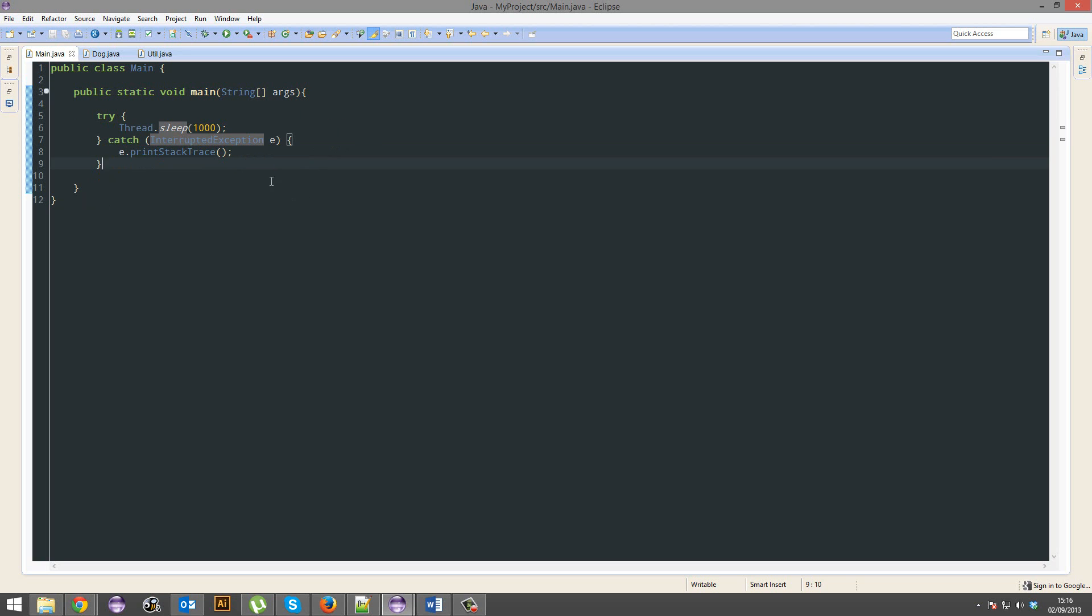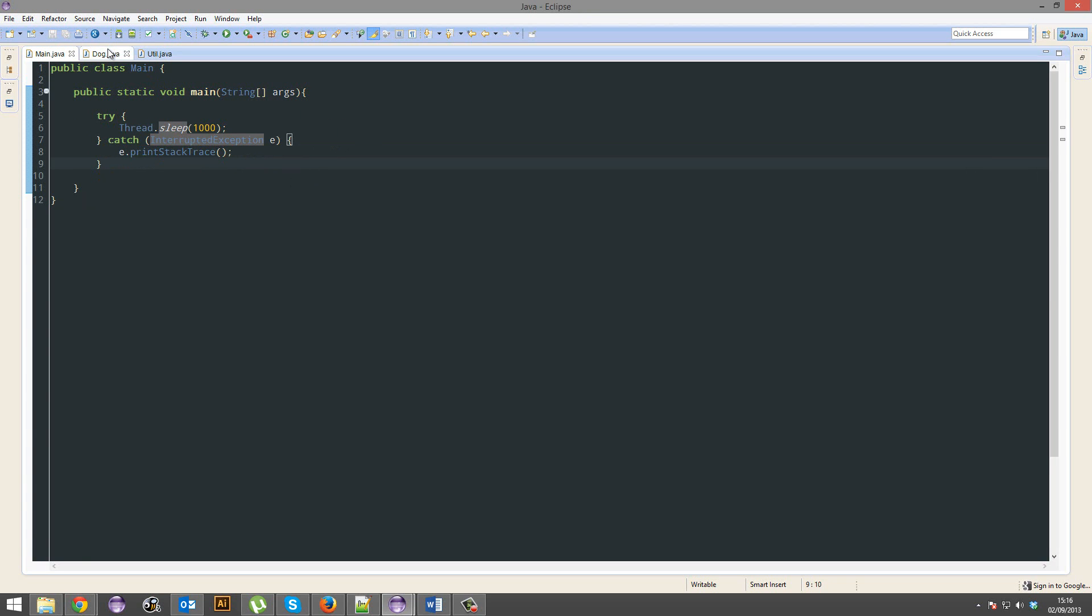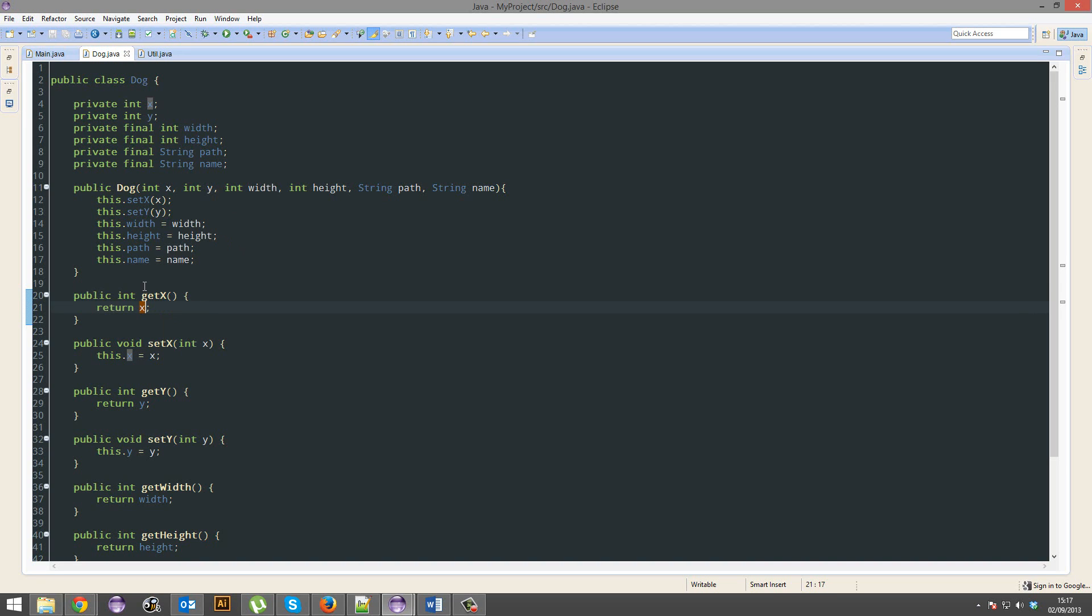You can actually put these where Eclipse doesn't force you. For example, if I think that there could be a potential problem with that and it doesn't work, then it will crash the program. If something in Java hits an error, then the whole program will just stop.